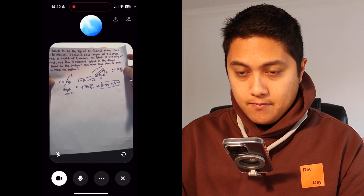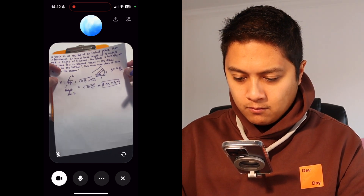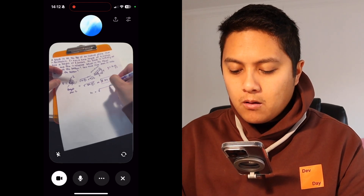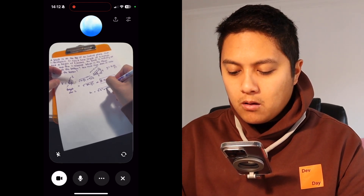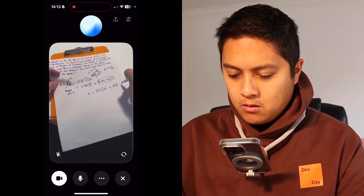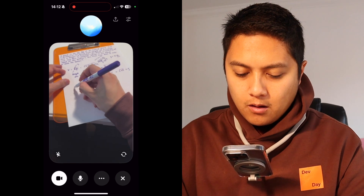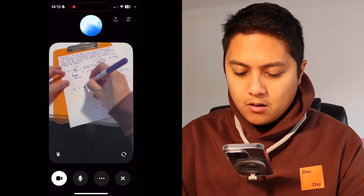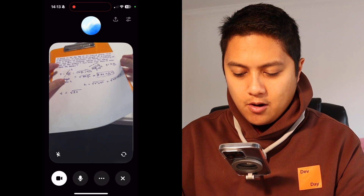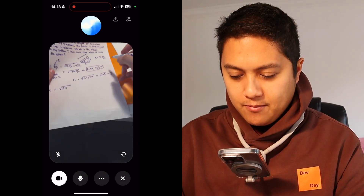ChatGPT: Sure. To find the time, we first need the length of the inclined plane. We can use the Pythagorean theorem. The hypotenuse is square root of 3 squared plus 4 squared meters. Then we find the acceleration along the plane — a equals g sin theta, where sin theta is the height over the hypotenuse. Finally, using t equals square root of 2s over a, where s is the hypotenuse, let's work through it step by step. The user notes the hypotenuse is 5 because it's a 3-4-5 triangle, so s equals 5 meters.